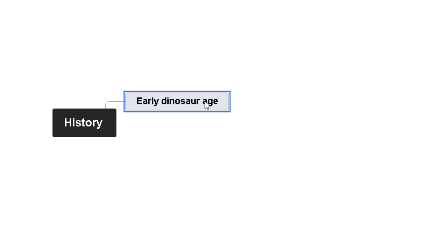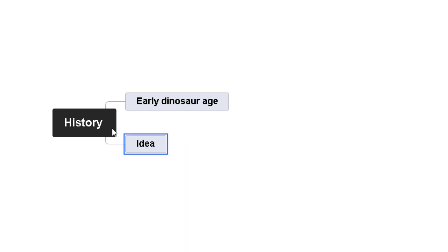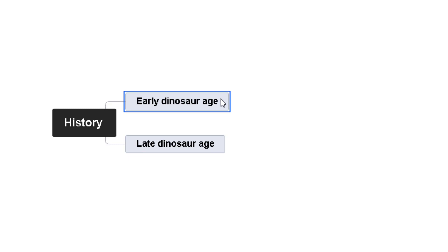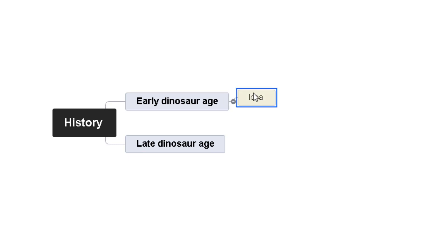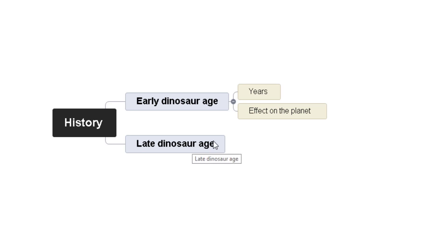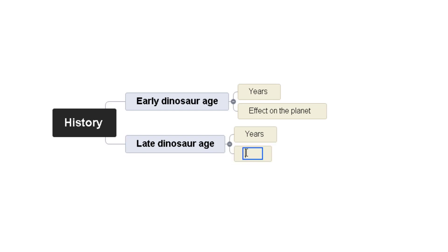So I've got my first idea — it's not very specific, so let's create another one off History. See how easily I'm creating branches — just double-tapping the corner. If I come to the sub-branch and double-tap again, I can create an idea off of that. So off 'Early Dinosaur Age' I can put 'Years', and I want to create another sub-branch. Then we go to 'Late Dinosaur Age' and again create sub-branches off of there — double-tap again. You start your mind map with just the basic idea in the middle and break it down.